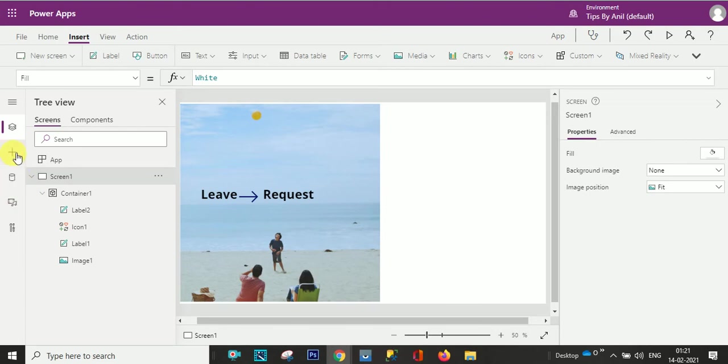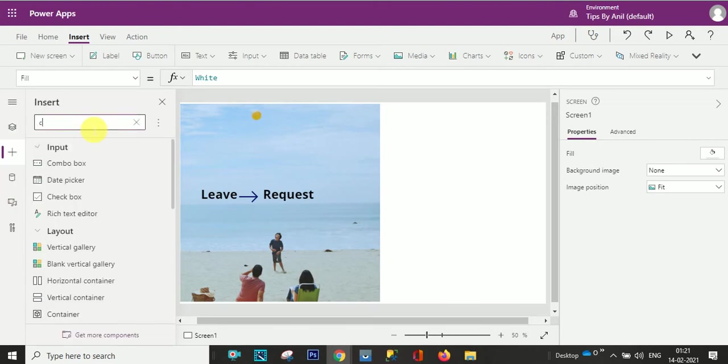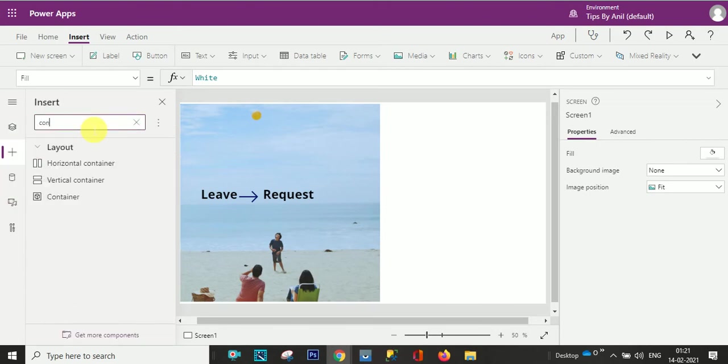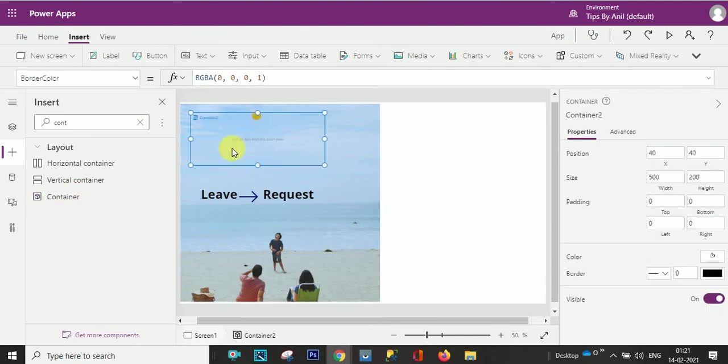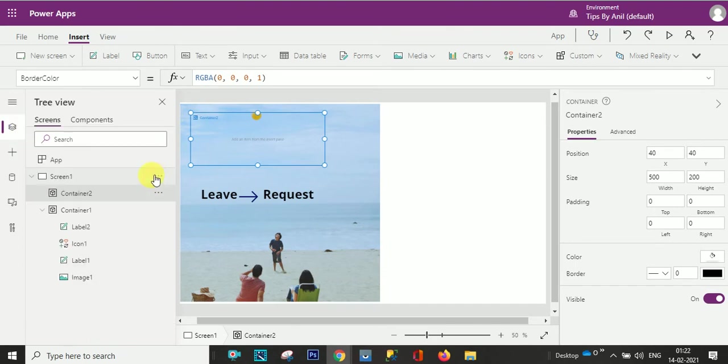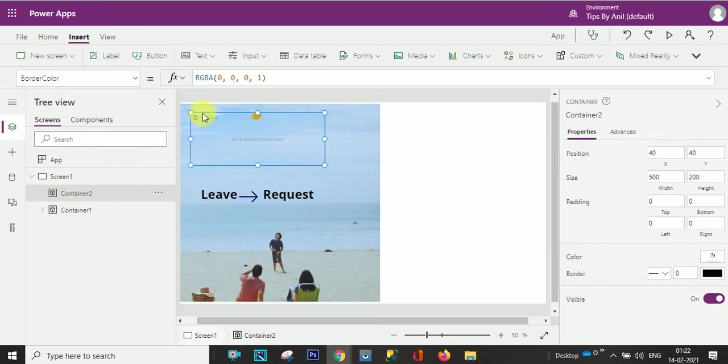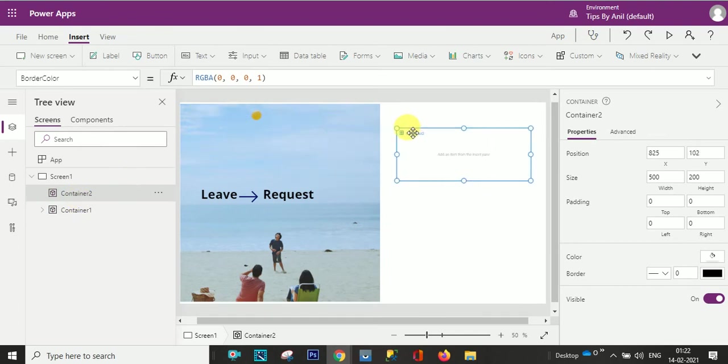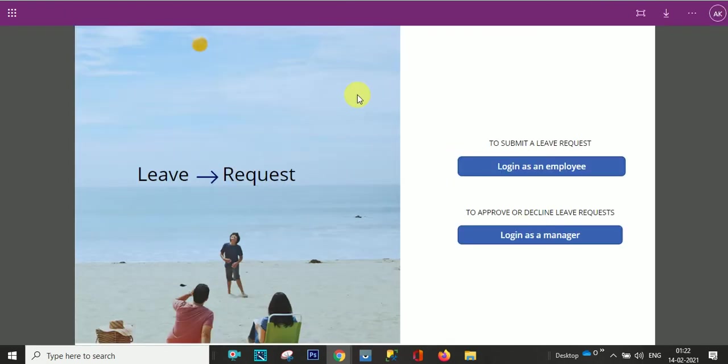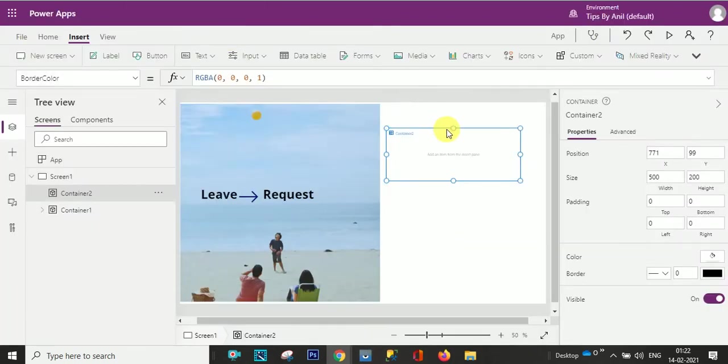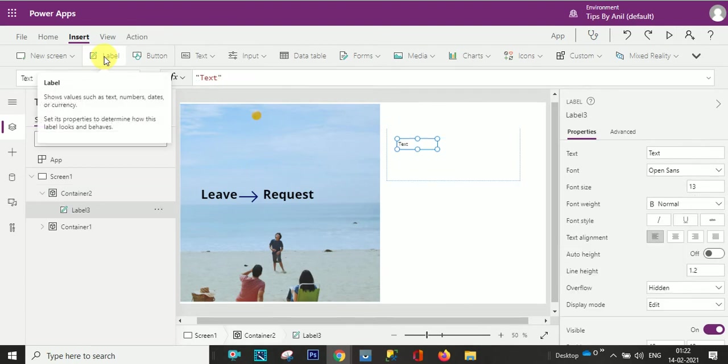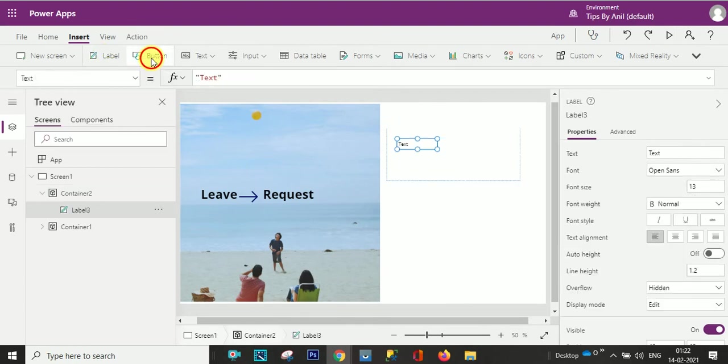So the next container I will put. So I'll see where this container, so this is the one container and this is the second container. So in this container you can see we have one label and we have one button. So the same thing we will do. Label, label, one button.